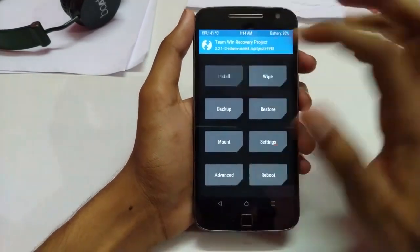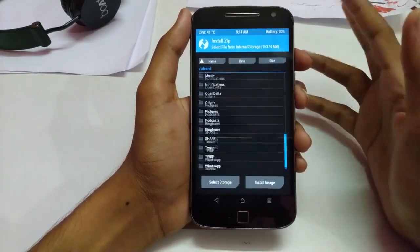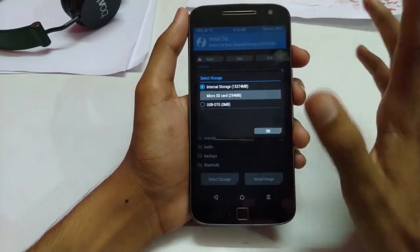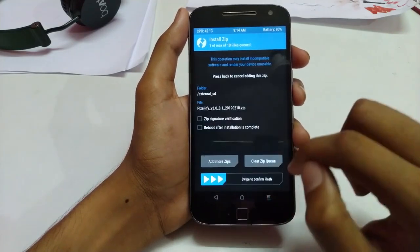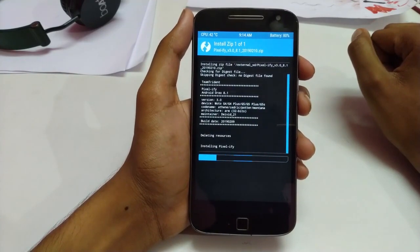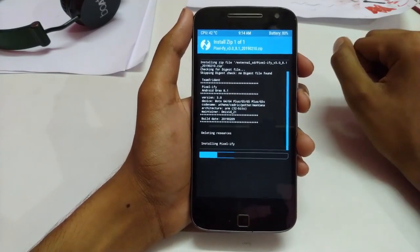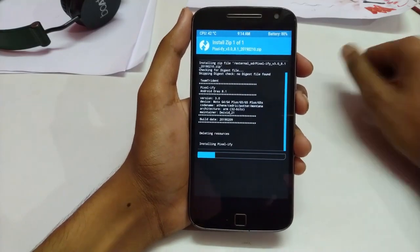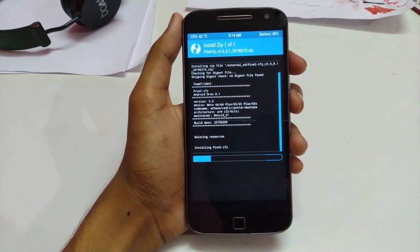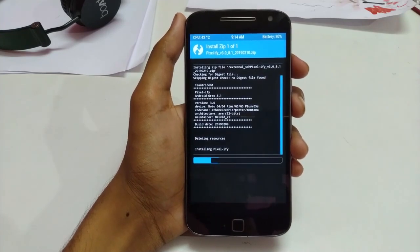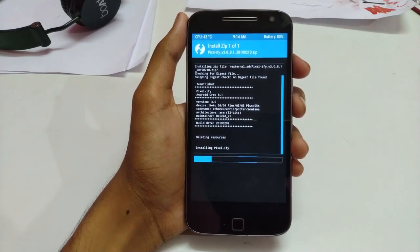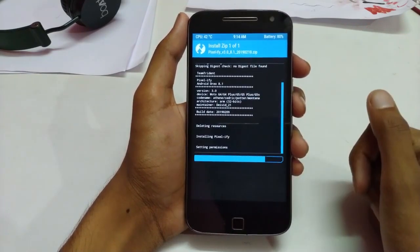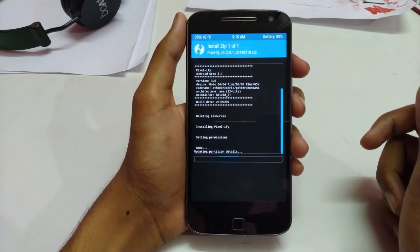There's nothing more to it — it's a simple thing. It will give you a couple of features like pixel wallpapers, sounds, themes, and icons. I'm just gonna browse the zip file and flash it. It's as easy as that — nothing gets messed up. It's flashing now, let's see if anything goes off.